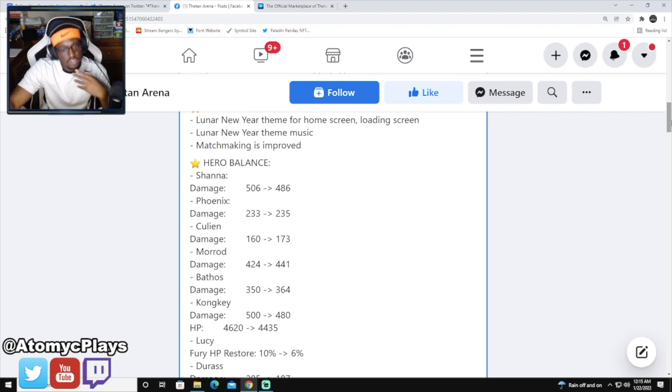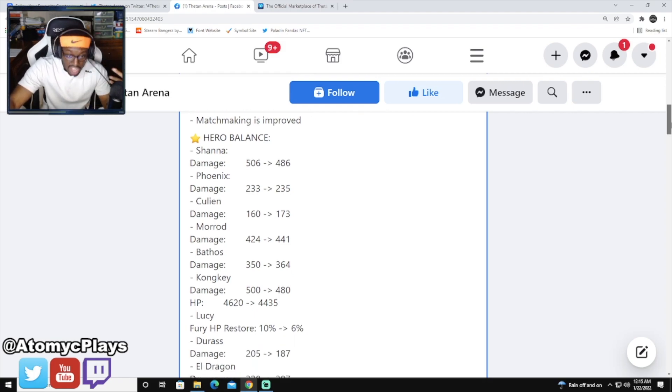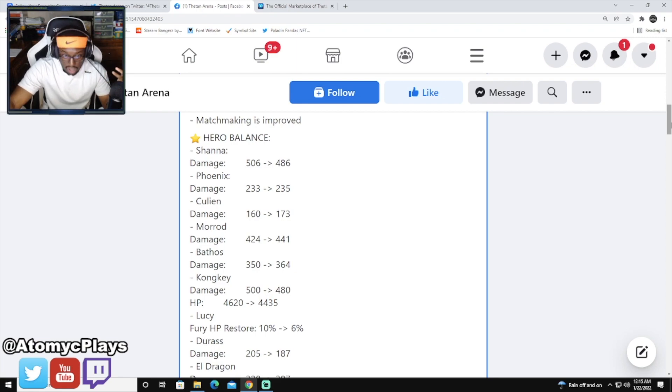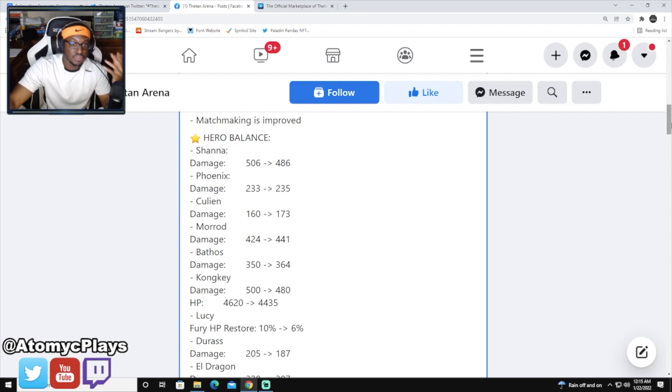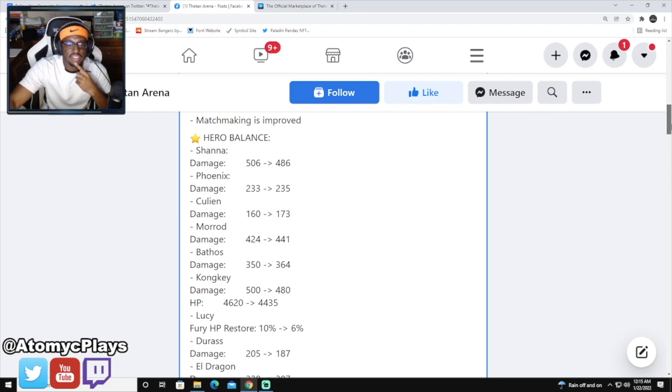Duras is getting a damage nerf. We saw this one coming too. Duras is one of the most played characters in the game, from 205 to 187.